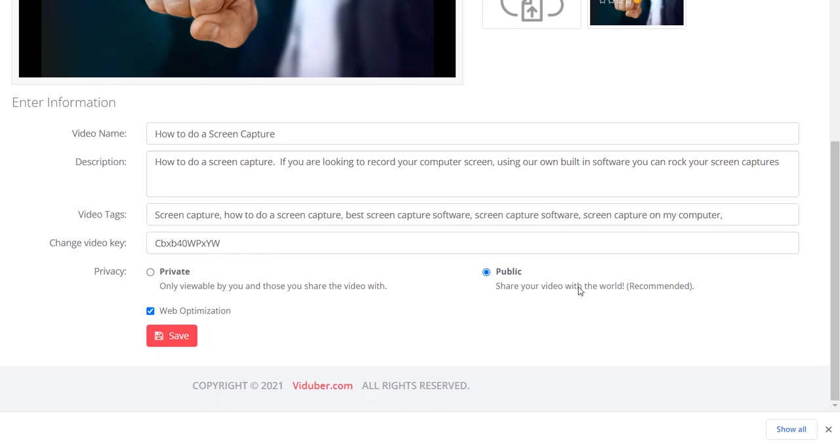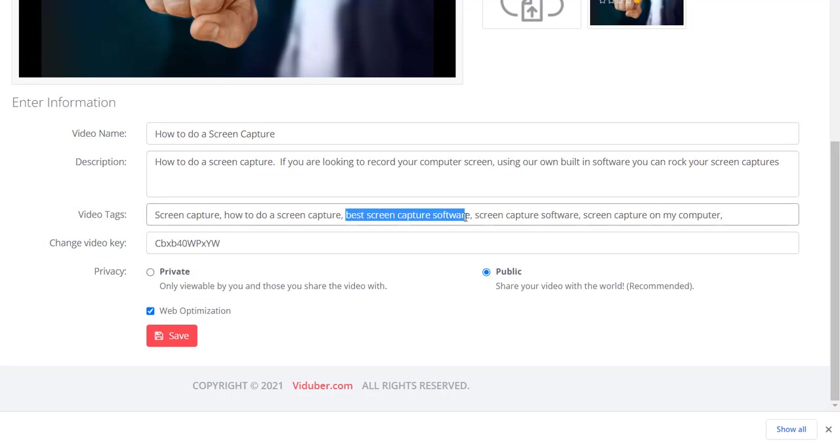When you do your video tags, for example, for this one: screen capture, how to do a screen capture, best screen capture software, and so on. If someone were to go into a search engine and type these statements, your video could potentially be one of the ones that shows up in that search. So if you want people to see it that way, make sure that you have public clicked.